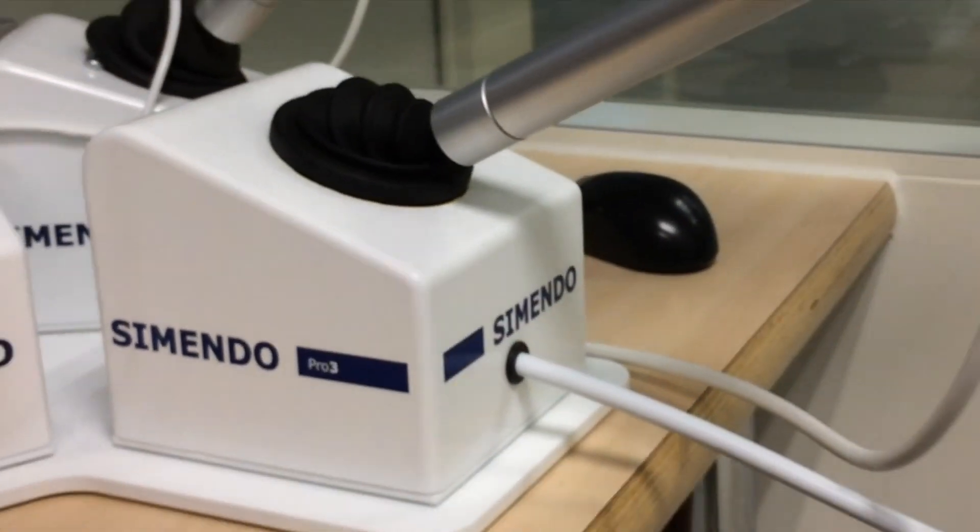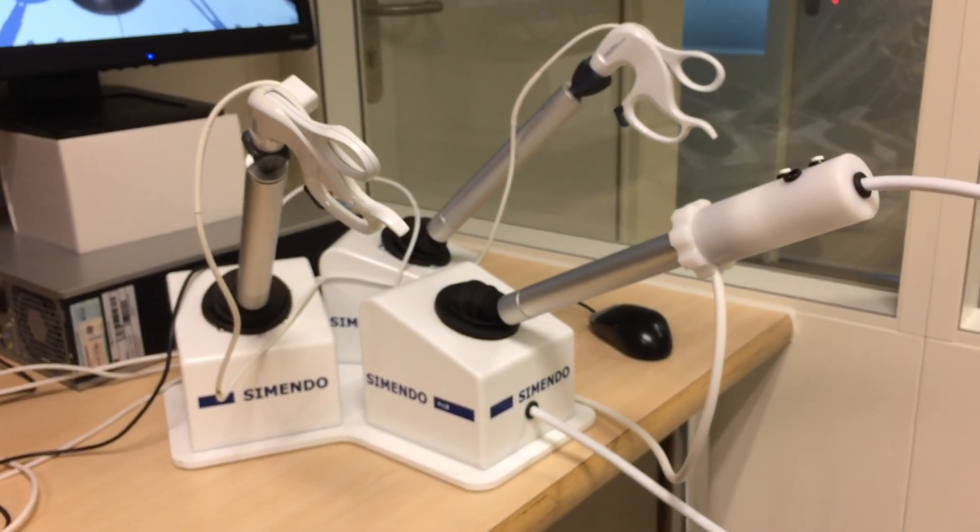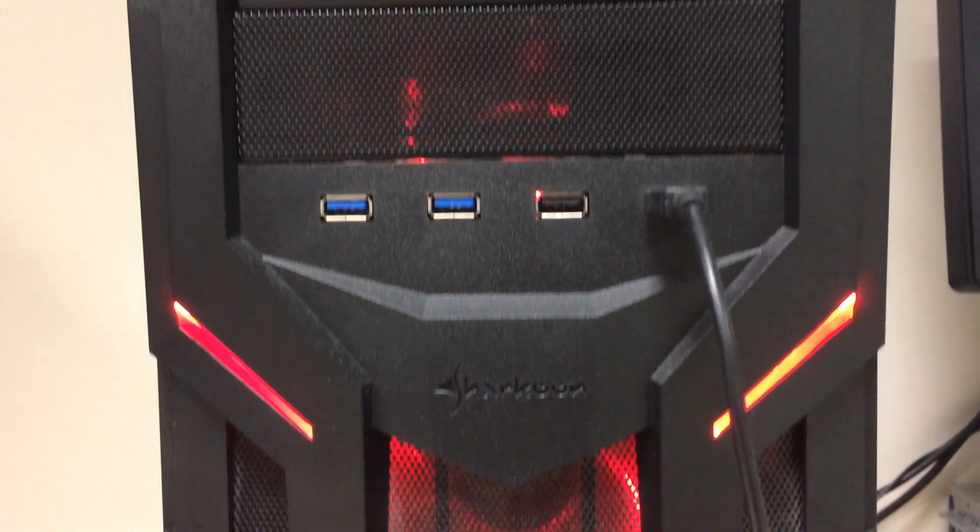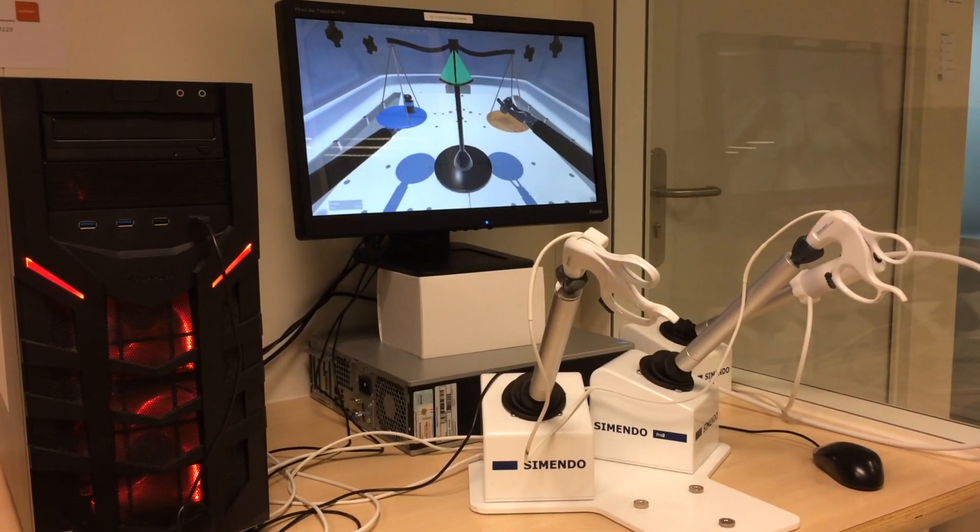This is the Cimando laparoscopic simulator. Unlike most simulators, it uses a normal gaming computer and stationary controllers.